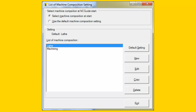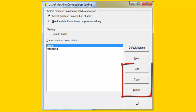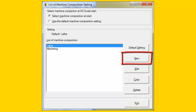The Machine Composition Setting Tool is used to copy, edit and delete Machine Compositions. Machine Compositions can also be created from scratch, but this is not recommended. Copying and modifying an existing Machine Composition is faster and easier.